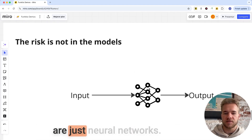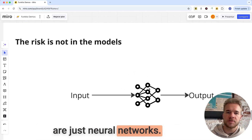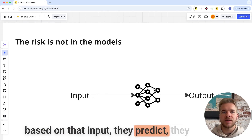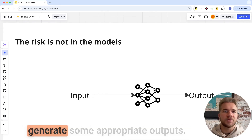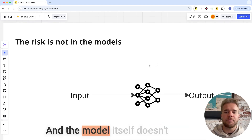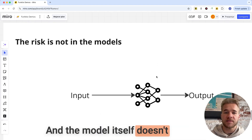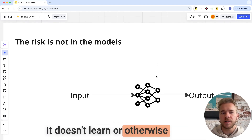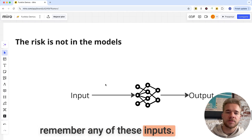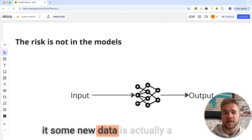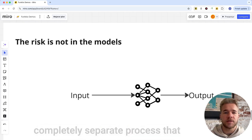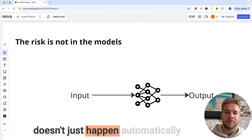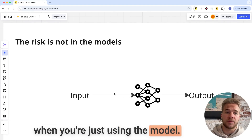All that the models do — they are just neural networks — they take in a user input, and then based on that input, they predict and generate some appropriate outputs. The model itself doesn't have any kind of memory; it doesn't learn or otherwise remember any of these inputs. Training the model, teaching it new data, is actually a completely separate process that doesn't just happen automatically when you're using the model.